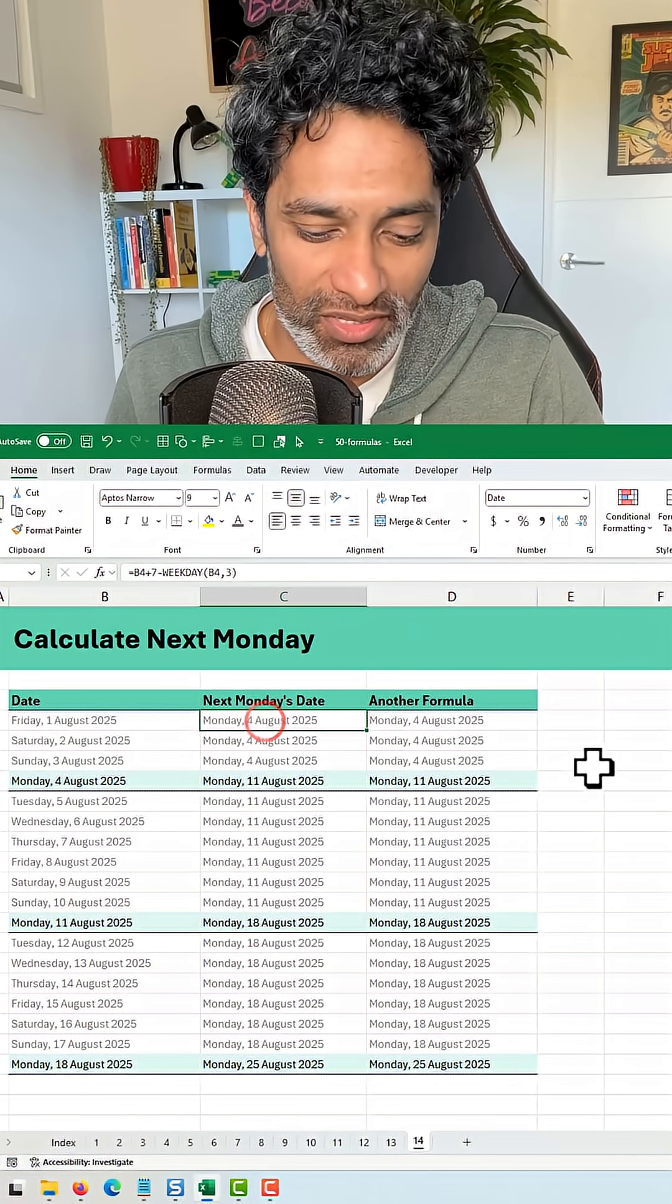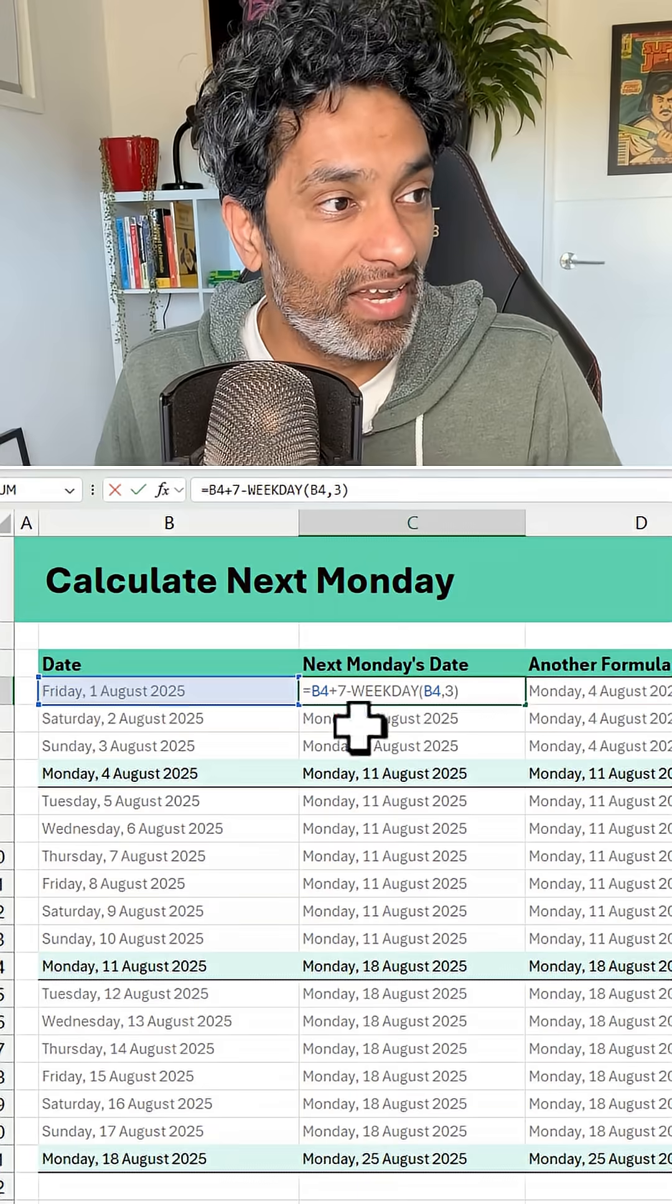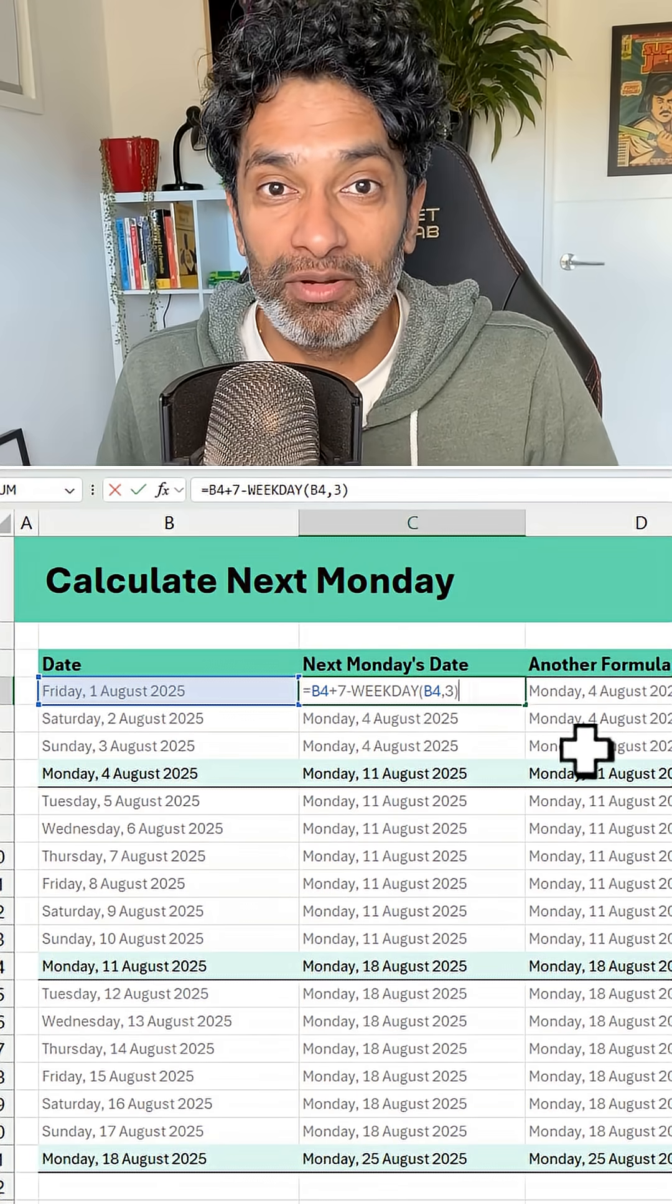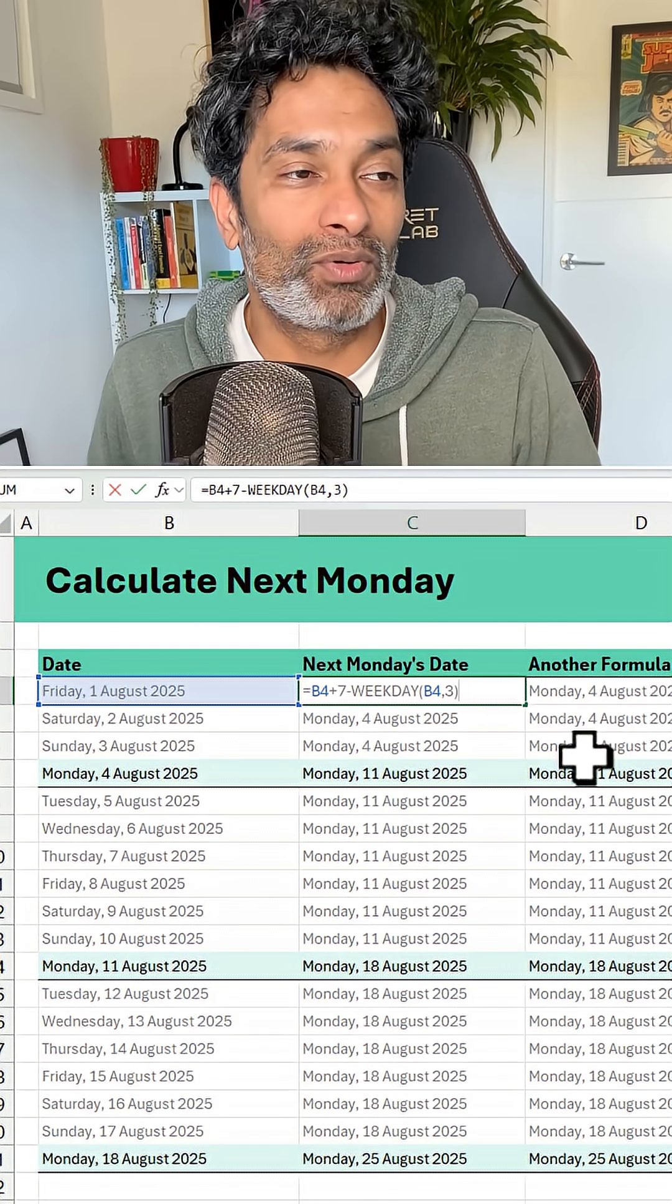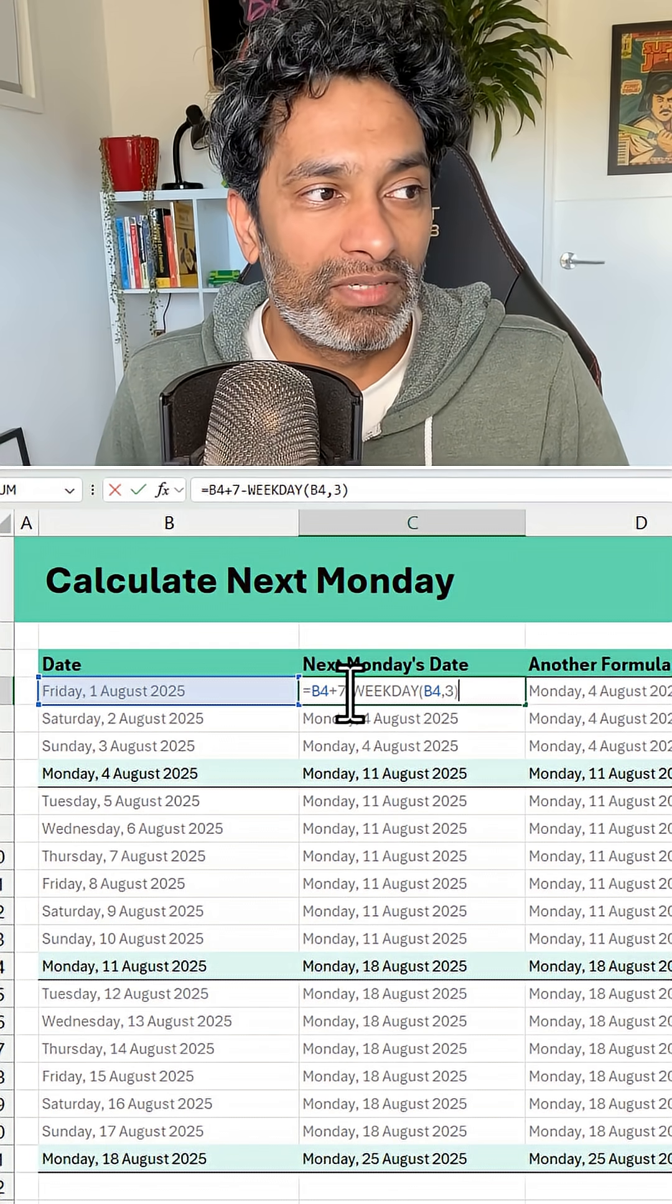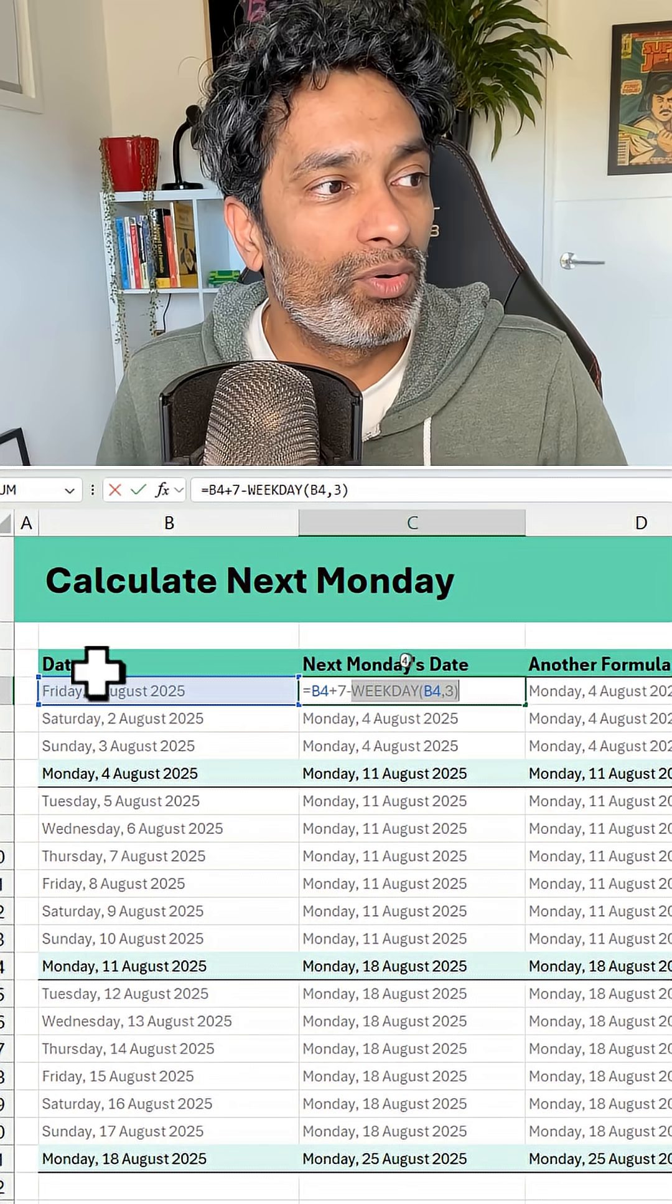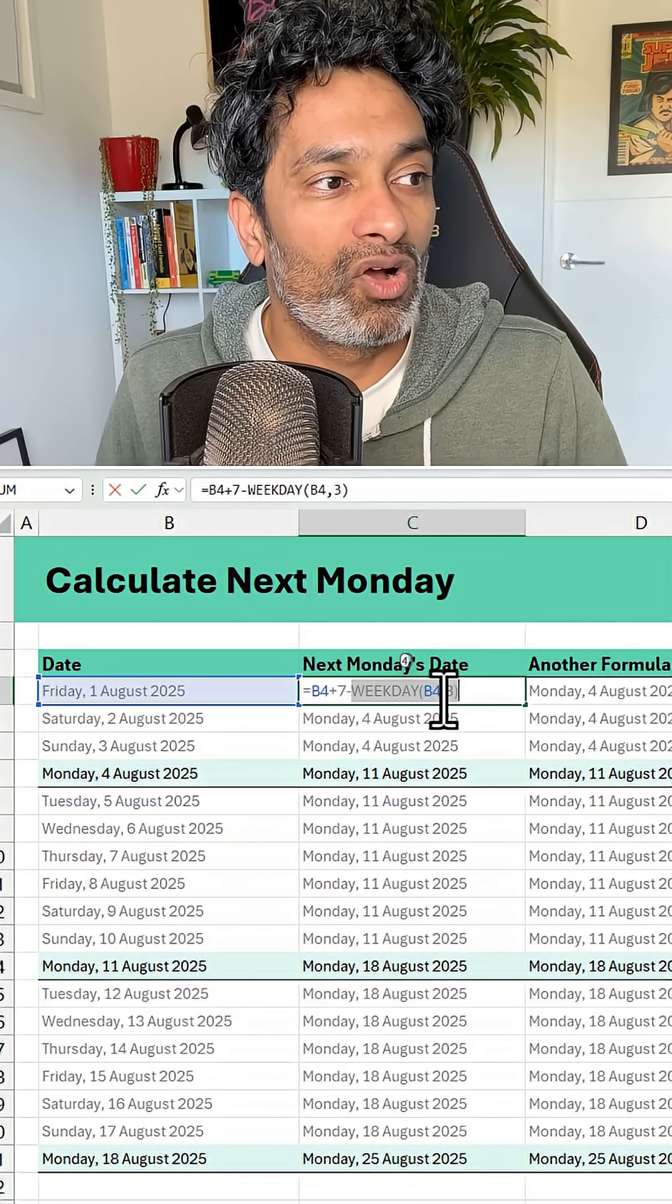So let me show you the straightforward one first. We take the date, add 7 to it because we always want to go to the next week, and then subtract the weekday of original date comma 3.